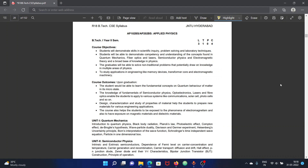Welcome to Rajtekin YouTube channel. In this video, we are going to talk about the 1-2 semester CSE subject Applied Physics. We are going to cover complete syllabus and prepare for exams. We are going to talk about the 1-1 and 1-2 regular exams.